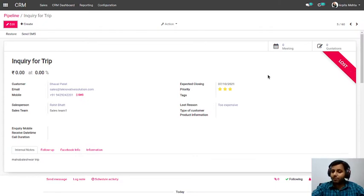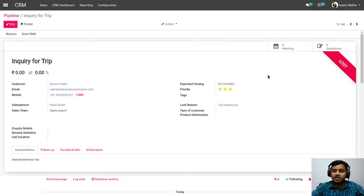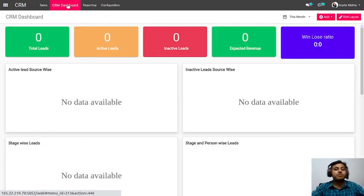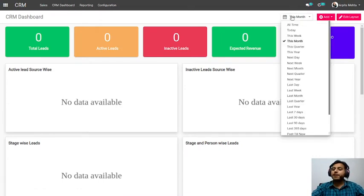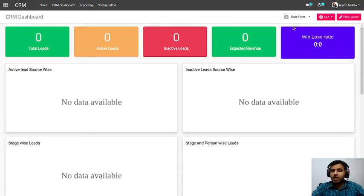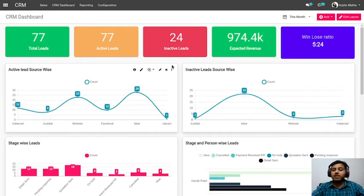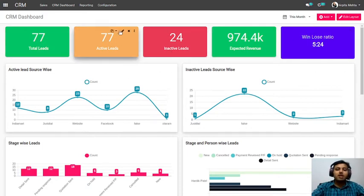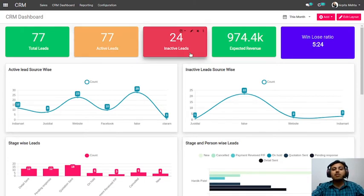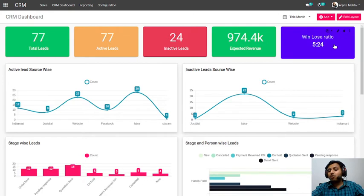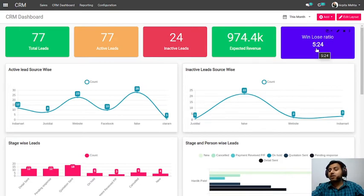Now let's move to reports — the biggest challenge for every business owner and management. The question is: I'm not able to track my sales team, I don't know what's going wrong if I'm not getting proper sales. The CRM dashboard answers that. You can select a time period — this month, today, or all time. For that period you can see: how many leads generated, active leads, lost leads, expected revenue, and win-to-loss ratio. For example, if you won 5 leads but lost 24, the main challenge is to reduce that ratio.